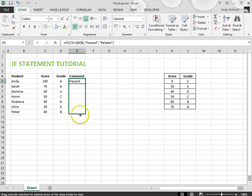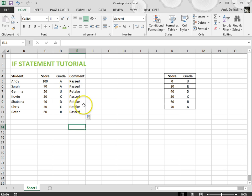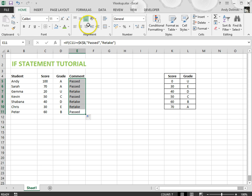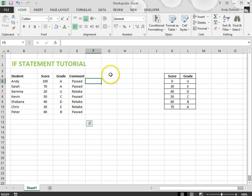Click on that, drag it down and I should see that some of them say retake, some of them say passed. I'm just going to line it up to make it easier to read and we're done.